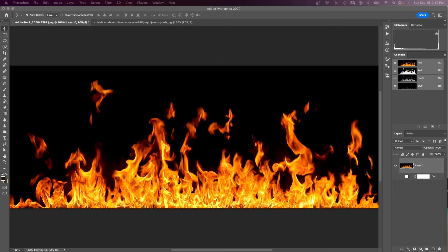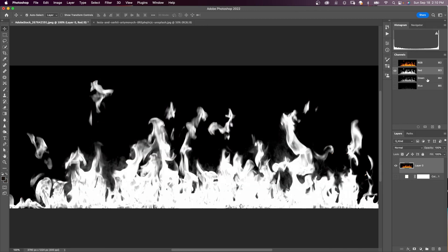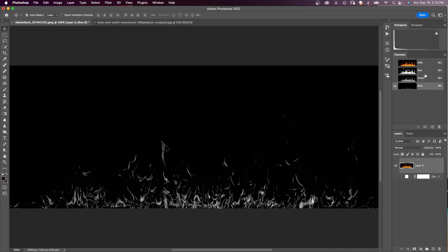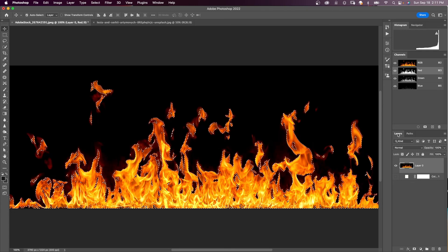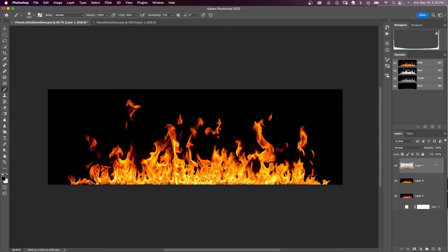Here's another example of having some transparency — we have some flames here that we're going to cut out. Again, with our channels panel, we're going to find out which channel has the most information. Red, green, and blue — it looks like red. We're not going to actually change the channel, so we do not need to duplicate it. In this case, all we need to do is hold down the Command key and click on the red thumbnail to make our selection. Turn on RGB, go back to our layers panel, and hit Command+J.